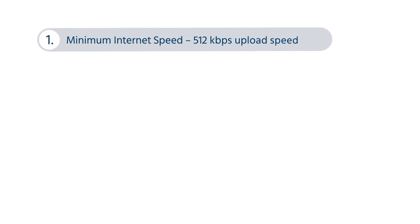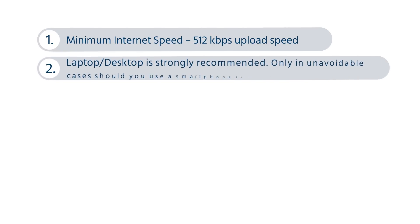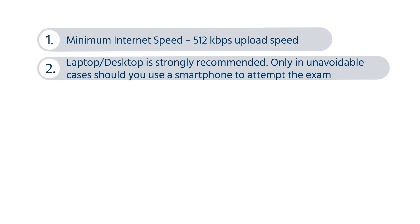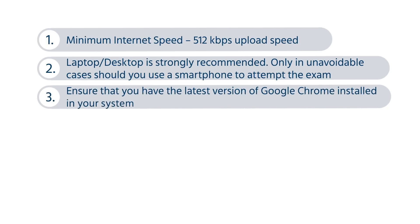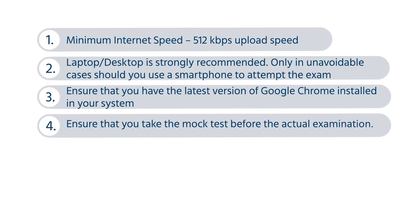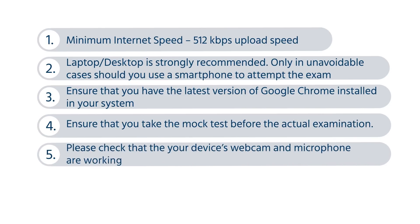Hello friends, this video will guide you with the steps to take SOF Olympiad exams in an online mode. SOF Olympiad exam will be a remote proctored exam where artificial intelligence will be used extensively to monitor the students during the exam.